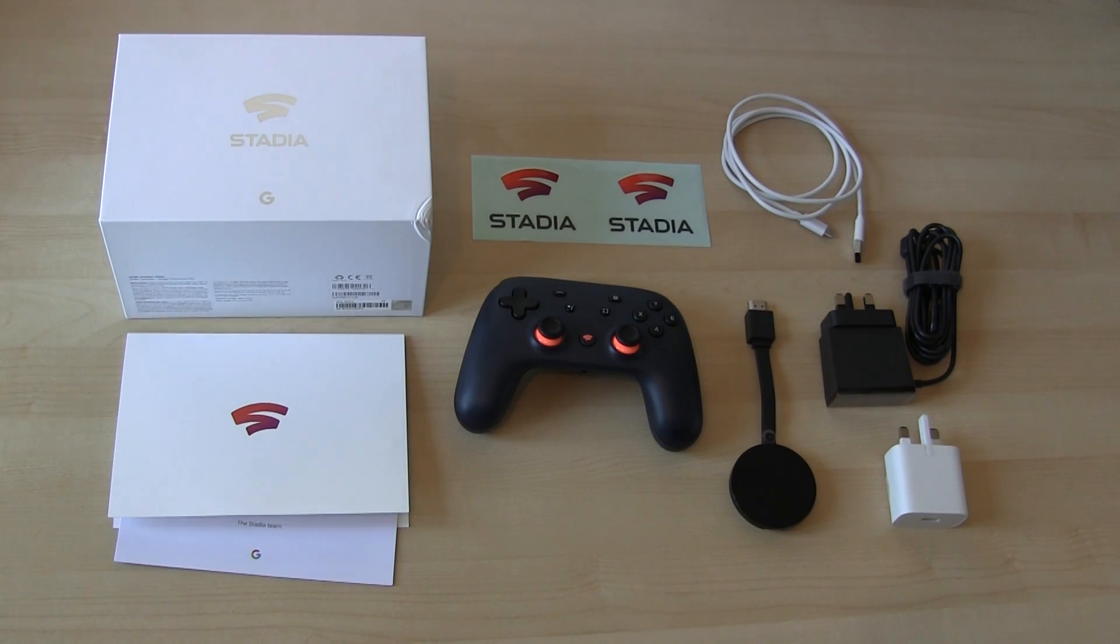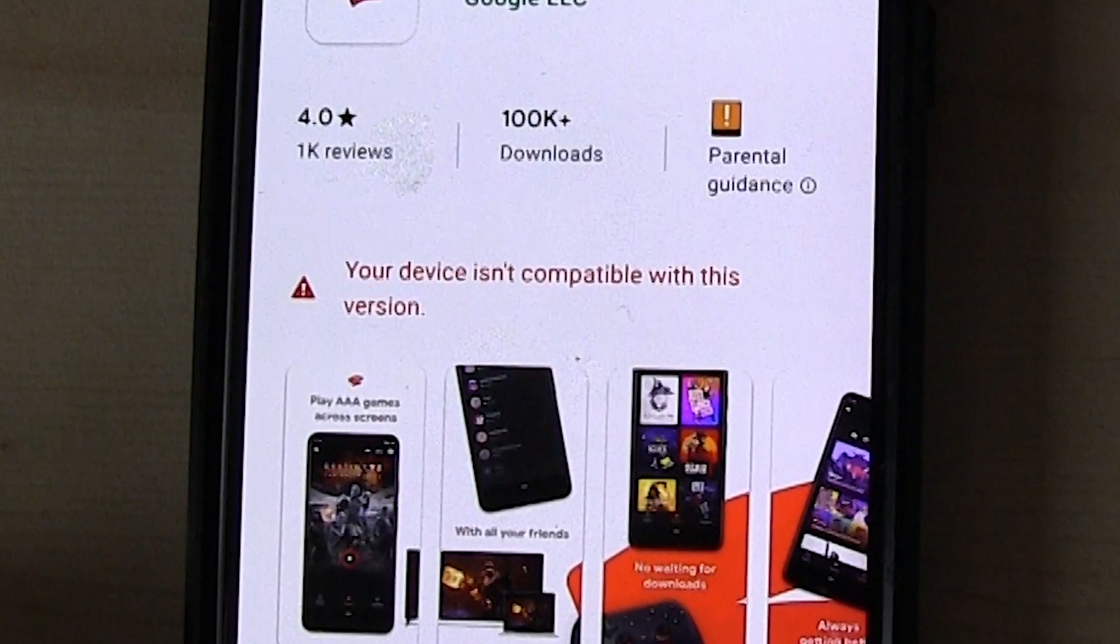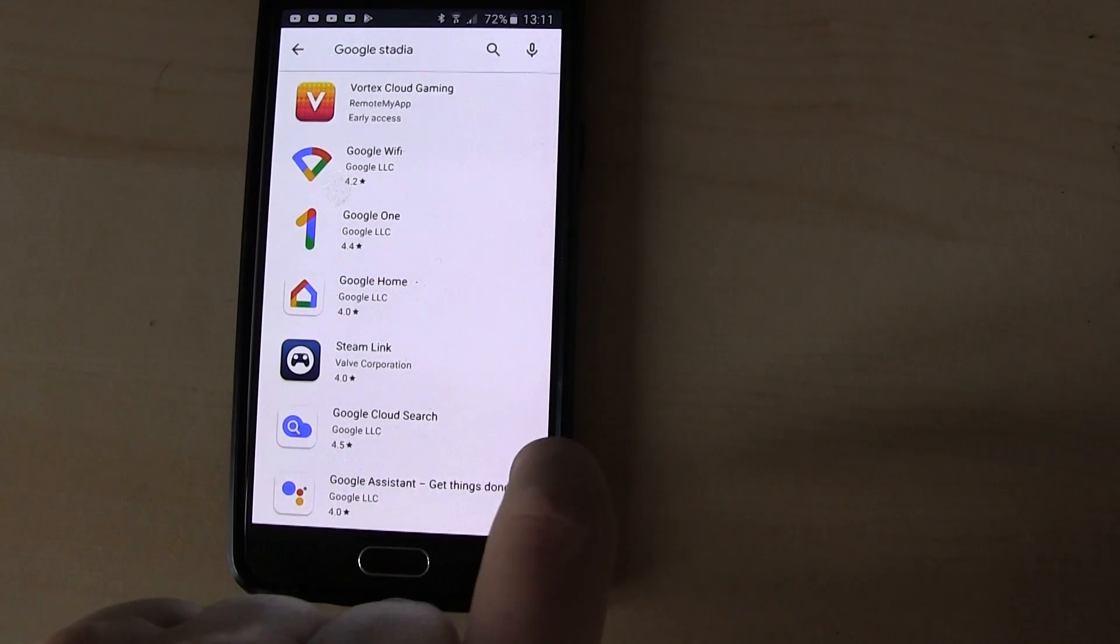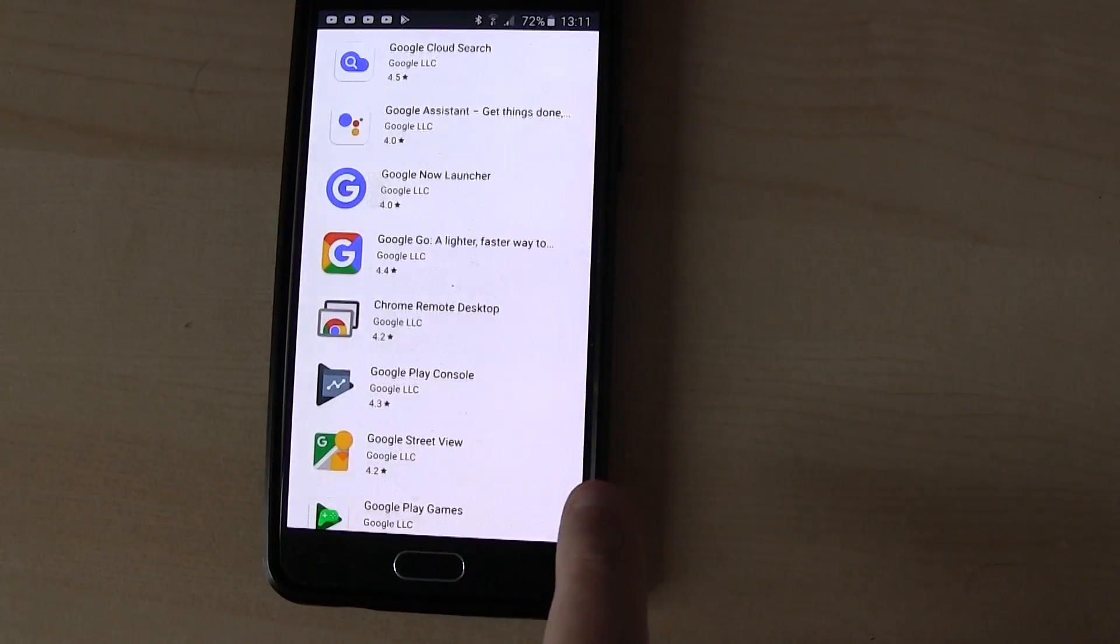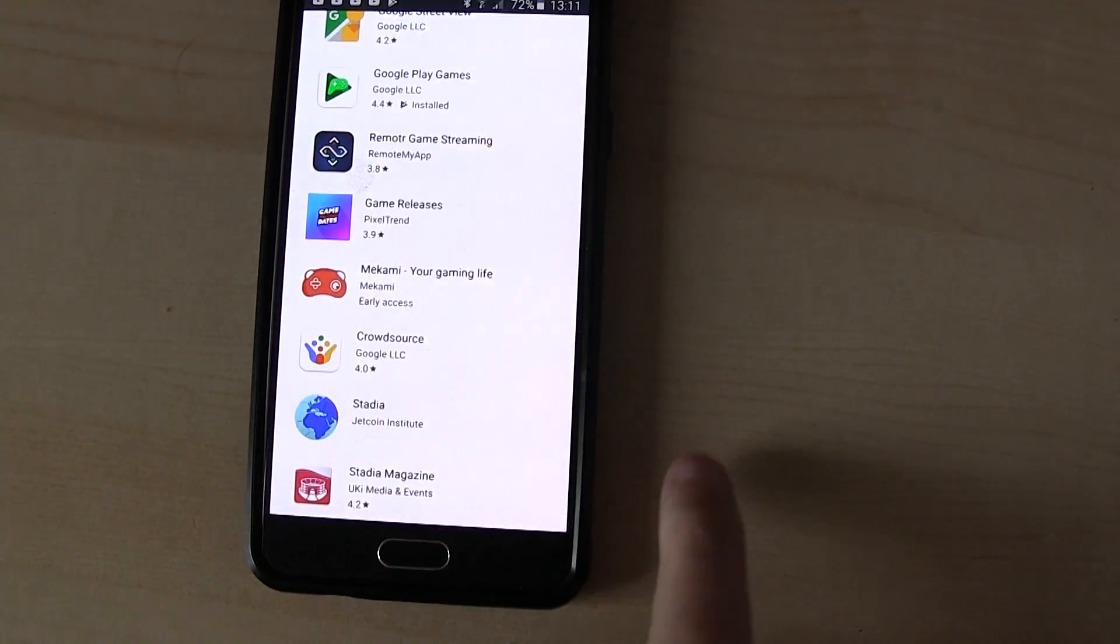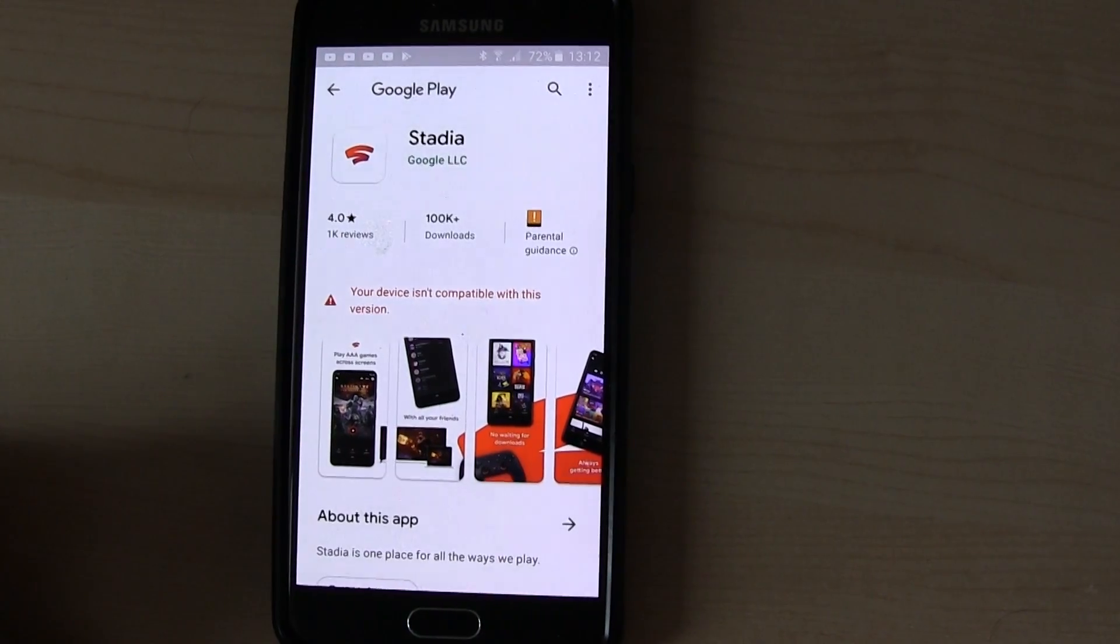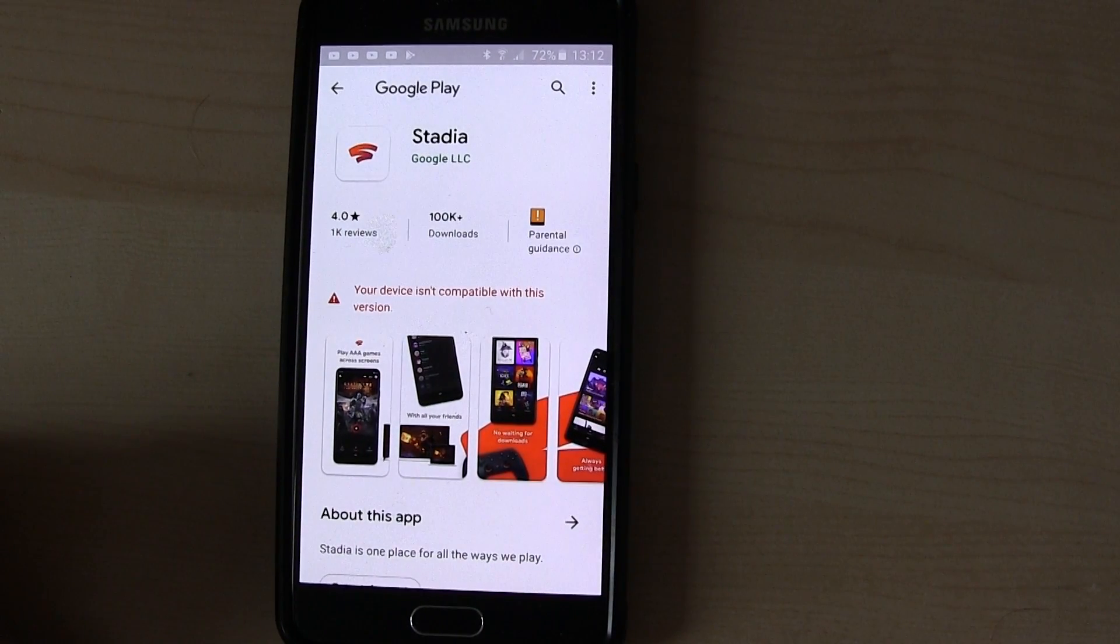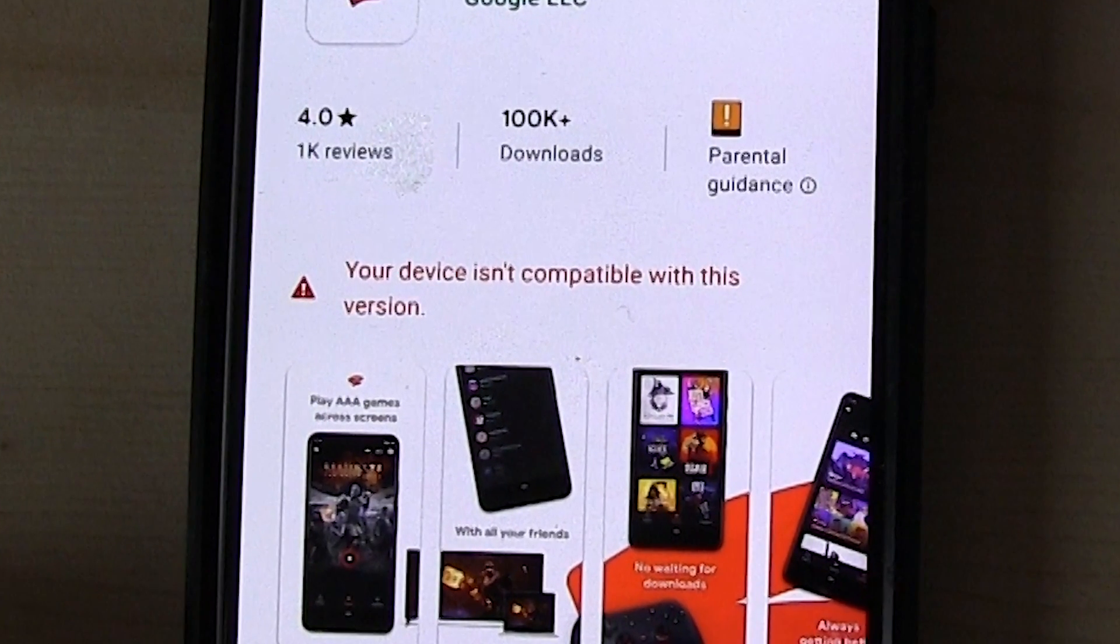If you watched my last video, you'll know that the main Stadia app doesn't work with older smartphones. I have a Samsung Galaxy A5 2016 edition. When I searched the Google Play Store, I couldn't find the Stadia app. And when I clicked on a link to take me to the Stadia app, it told me my phone was incompatible. So I can't install the Stadia app on my smartphone.